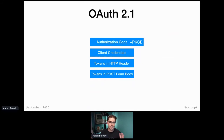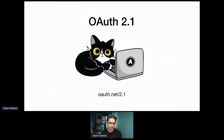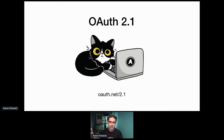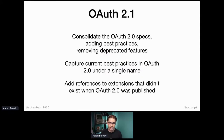This is what OAuth 2.1 is meant to be. OAuth 2.1 is meant to be a consolidation of all of the best current practices into a new starting point — because it's not reasonable to ask people to read 10 years of RFCs in order to understand what OAuth 2 is. By redoing the foundation, we take all that knowledge, document it in a new document, and start there. It's consolidating the OAuth 2 specs and the best practices, removing deprecated features, all to capture this under a new name.